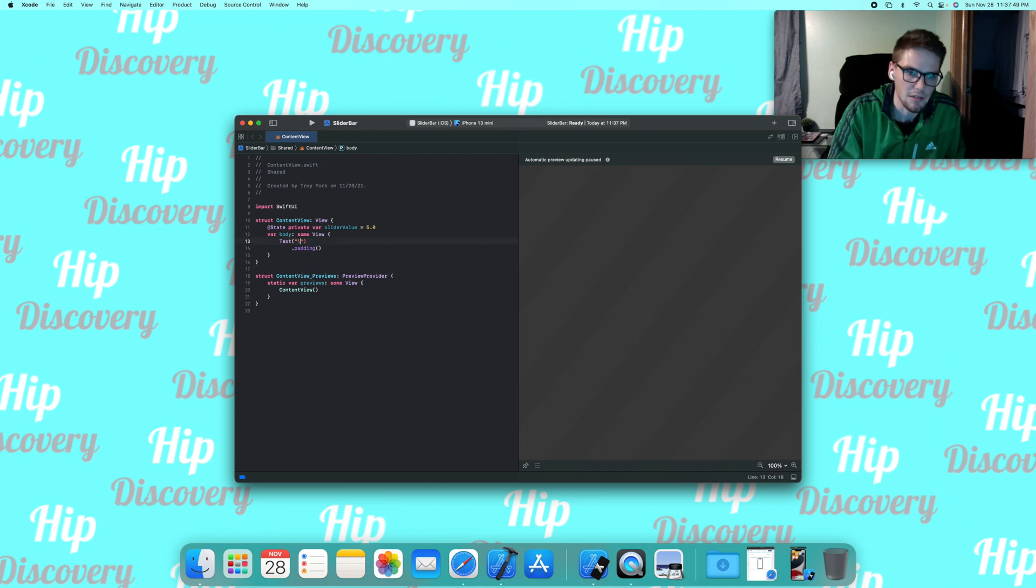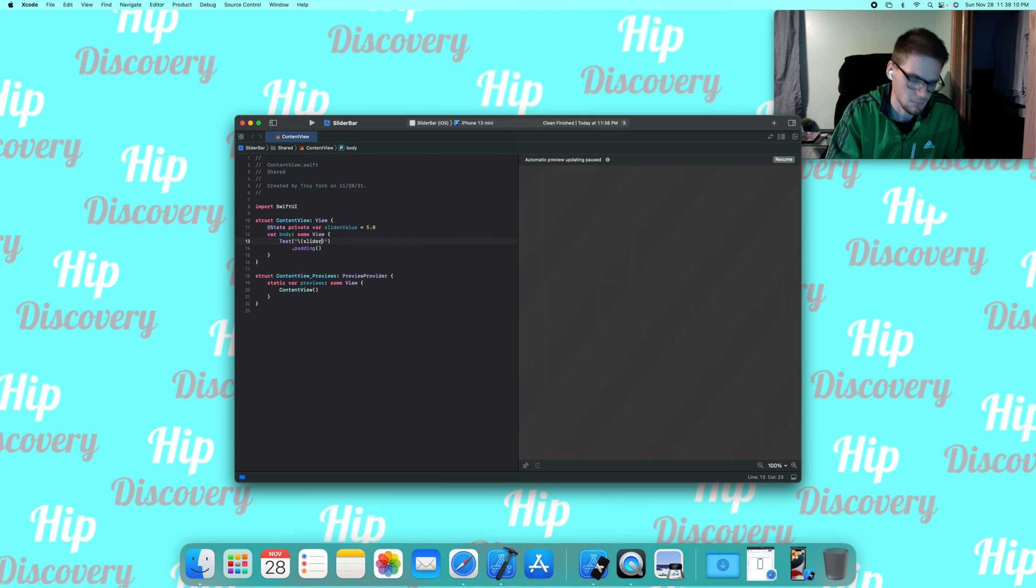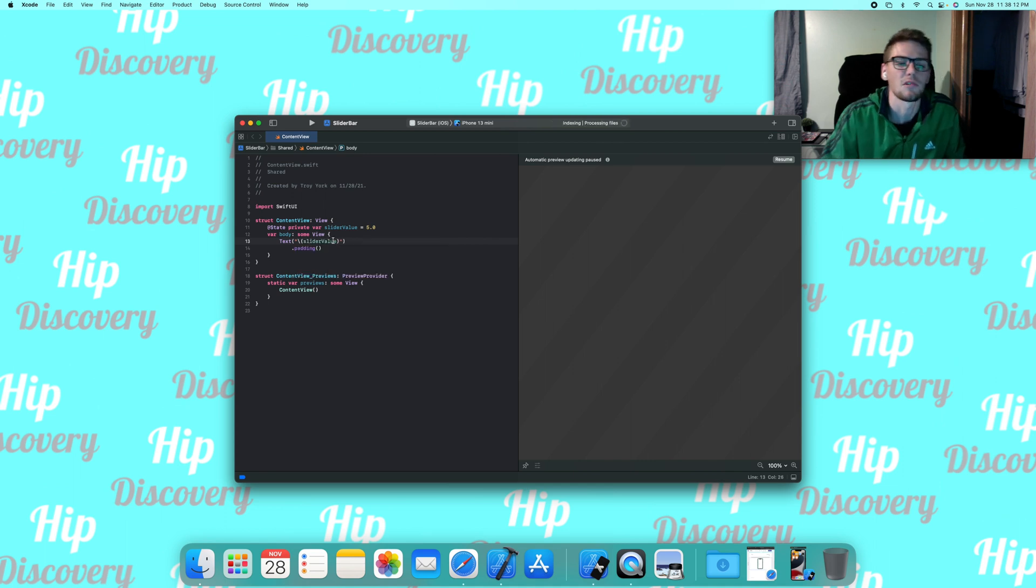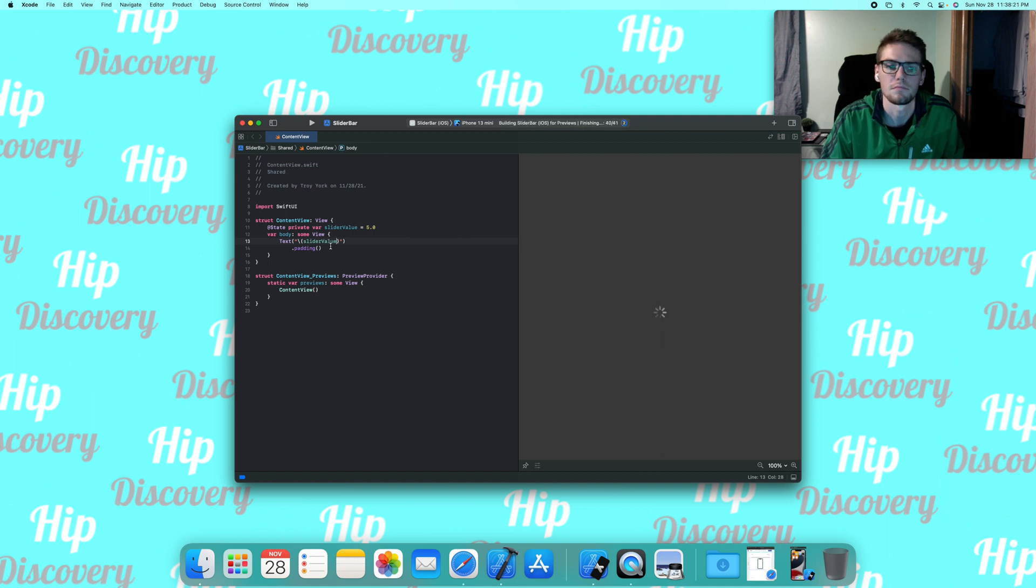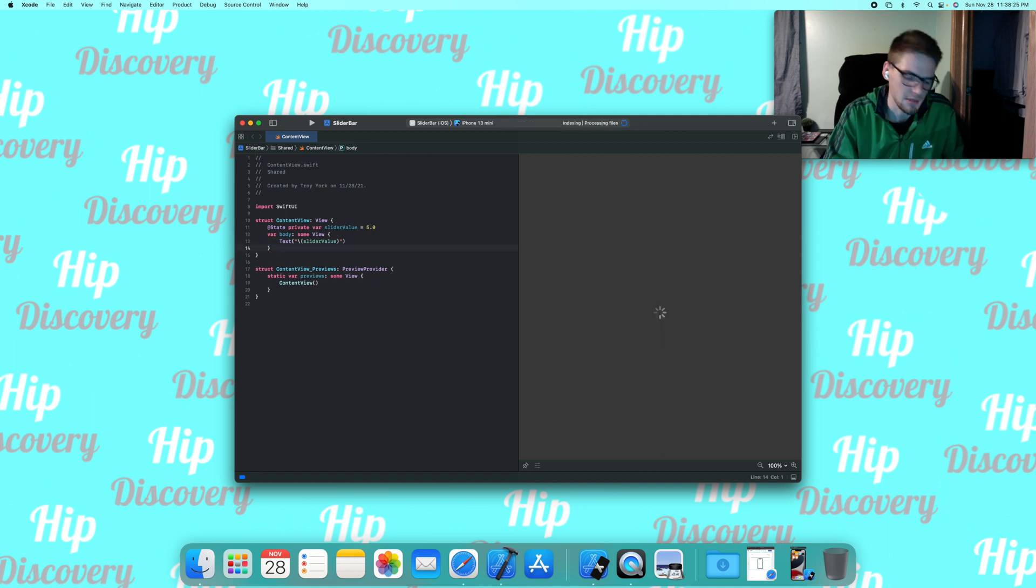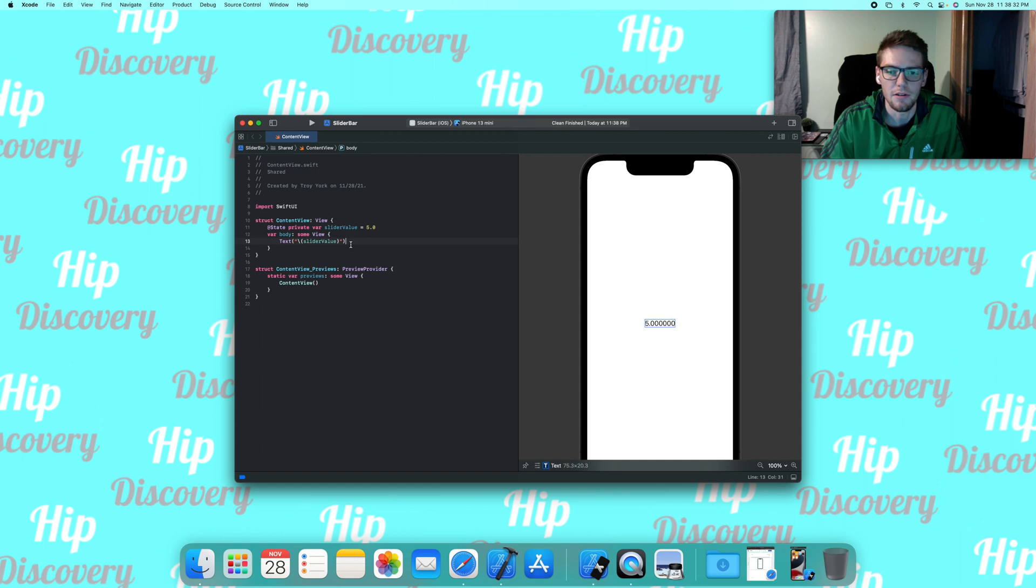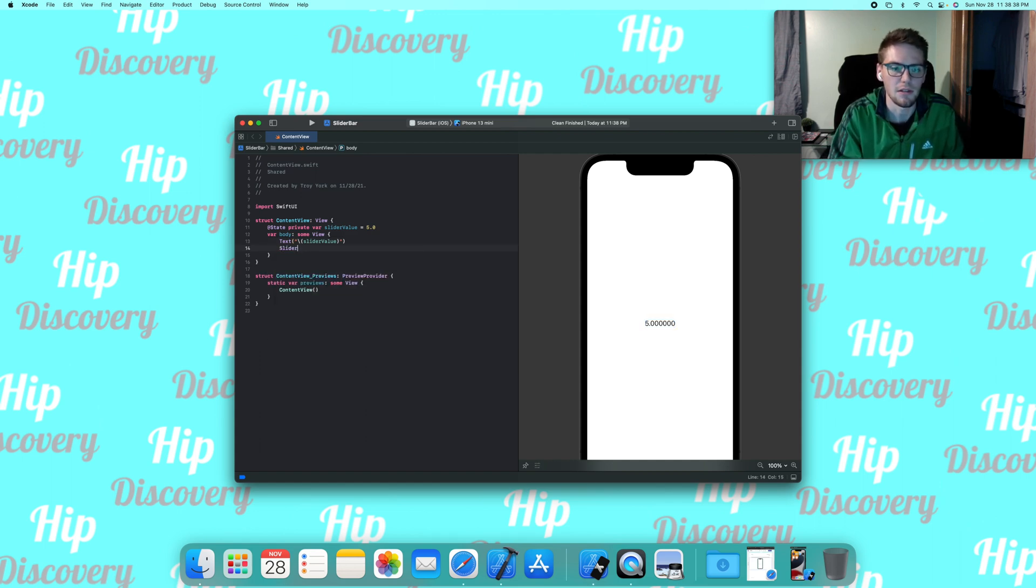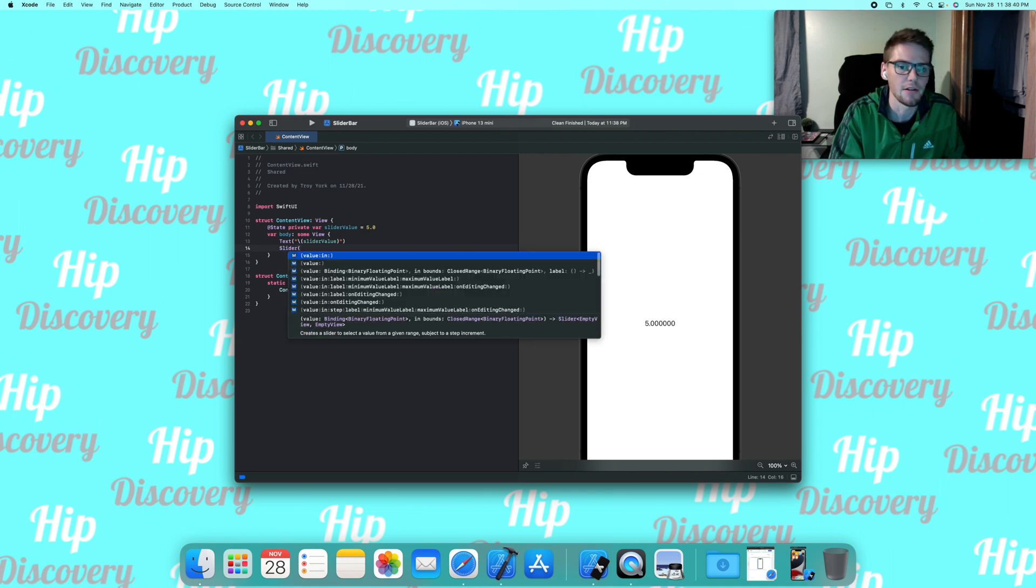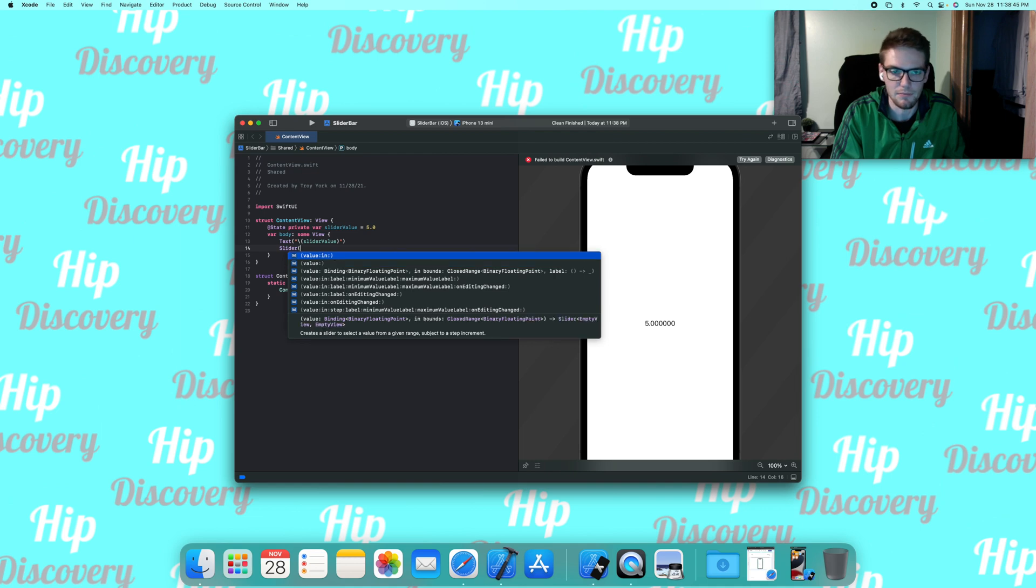We're going to start off by just putting the text immediately to sliderValue. We can delete this padding for now as well. We got the slider value already up in text. We're going to go and enter in our slider here. The arguments that we're going to need is at least value, but we're going to do value and in, because this in will set a range.